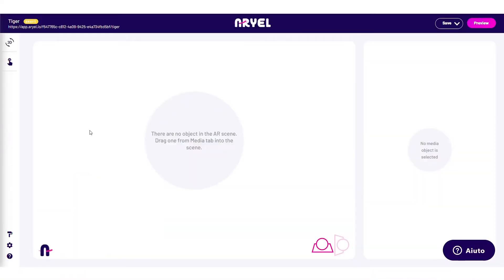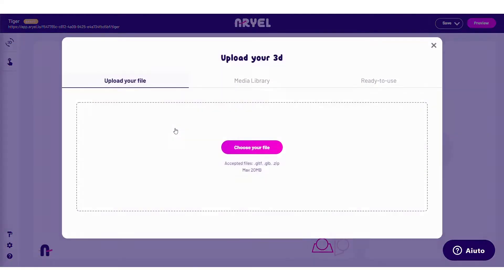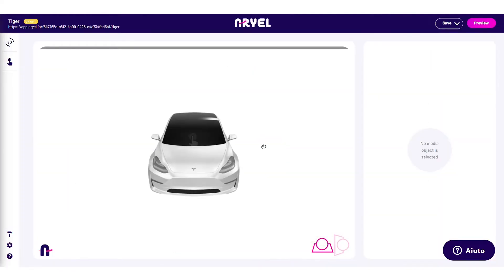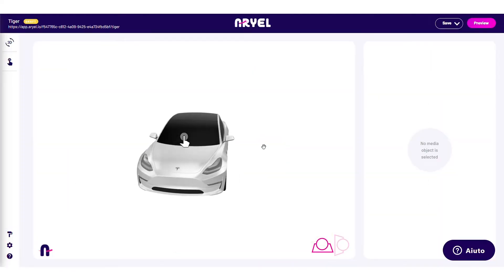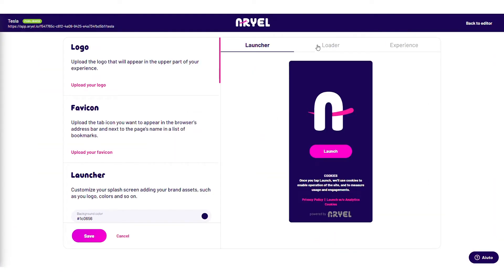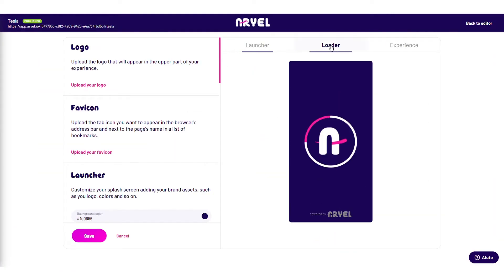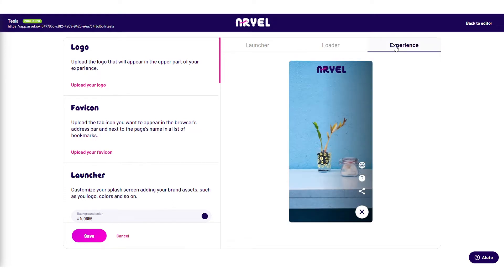The basis is always the same in Aerial: you just have to upload your digital asset, personalize the launcher, the loader and the campaign settings, and your Surface Campaign is ready to be published.